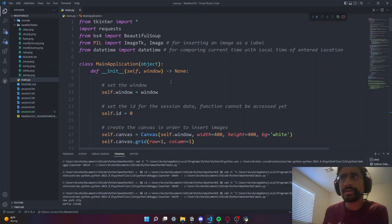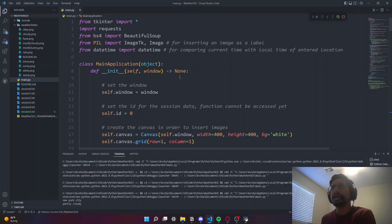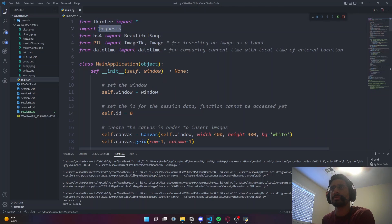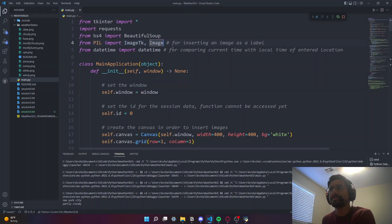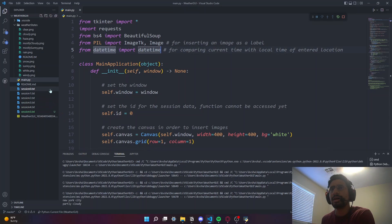I'm going to do a code walkthrough of how I implemented this. Starting with the import statements: we're using tkinter with import star, which imports everything. We're using the Python requests module to make requests to a Google URL to extract data from, and Beautiful Soup. In the background we saw there's a preloaded image, so we're using the Image and ImageTk import statements to put an image on a tkinter window. From datetime we import datetime.